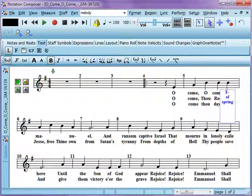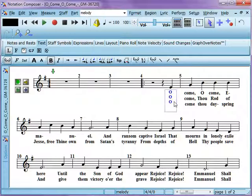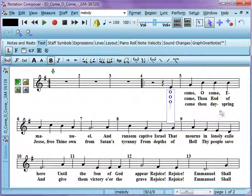If you want to enter another verse, you just go here, hit your Enter key to take you down, and you're good to go on that next line. As you hit the spacebar, it'll just keep entering the lyrics along the line below there.